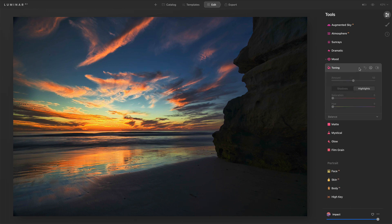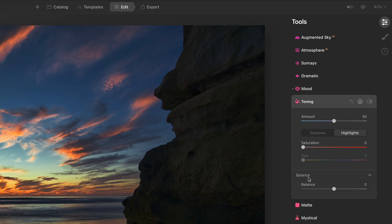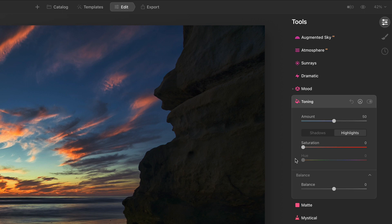So toning, this used to be a much more vertical organization. There were different subsections for shadows, highlights, and then ultimately balance. Well, that's gotten collapsed. So we had duplicated sliders. We had a saturation slider and a hue slider for the shadows and for the highlights. Well, now we just have the buttons to go between them. So depending on what you have selected,